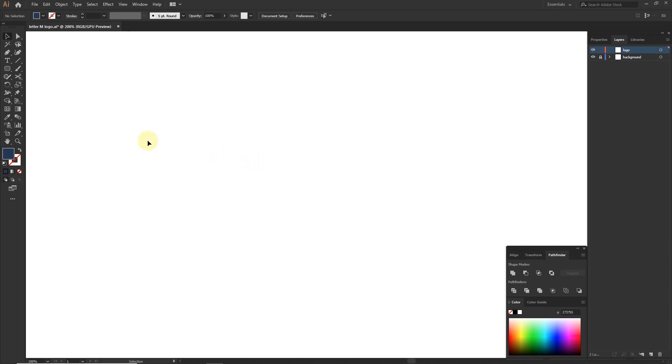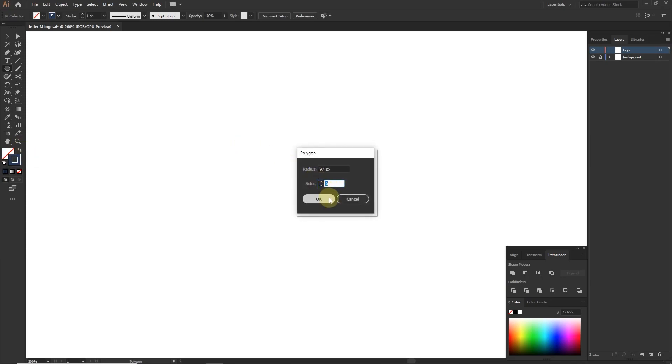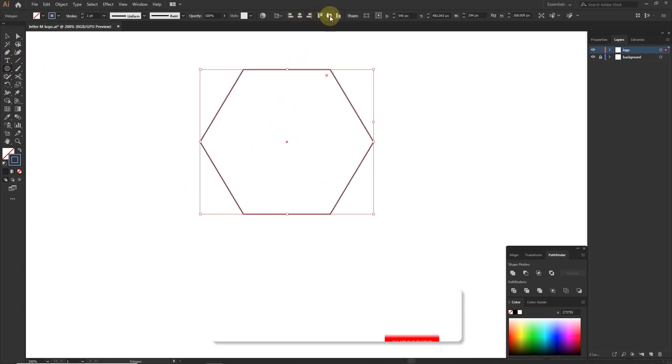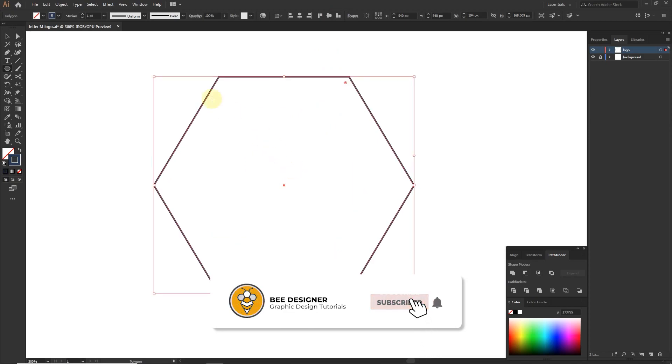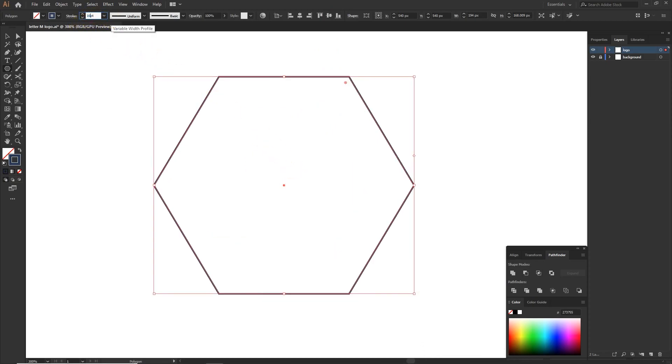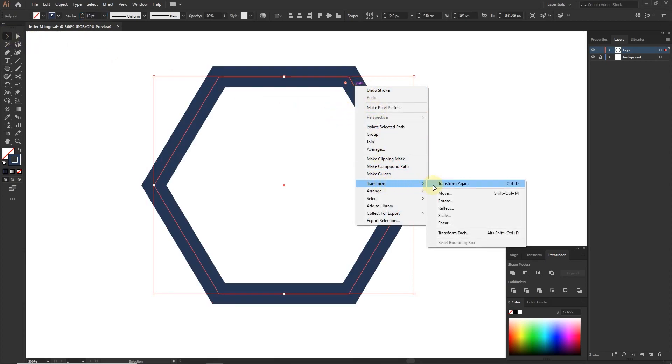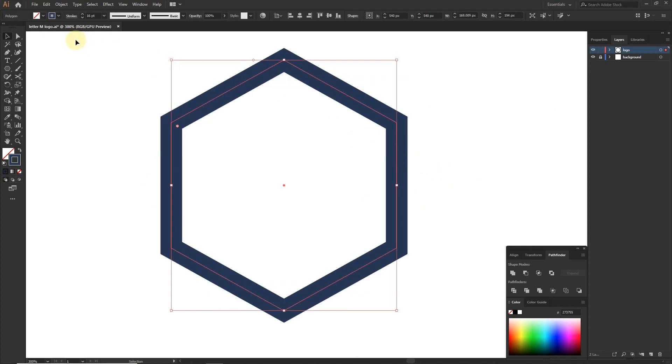Create a polygon with the polygon tool. Set the color to fill and stroke, radius to 97 pixels with six sides. Align to center. Set stroke weight to 16 points. Go to transform and rotate at 90 degree angle.